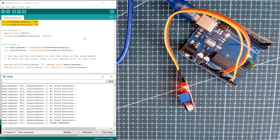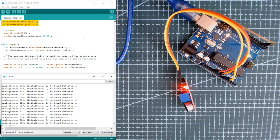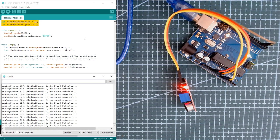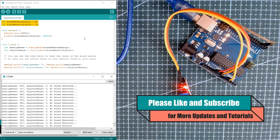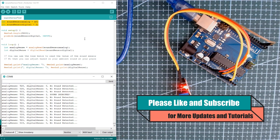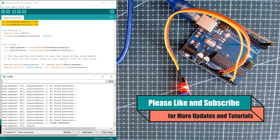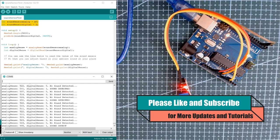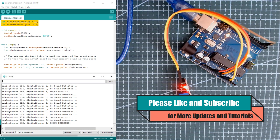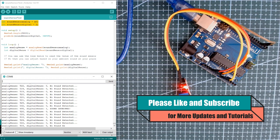You can use this also for intruder alerts, knock switch, knock locks and many more. So that's it for today, I hope you learned something from my tutorial.